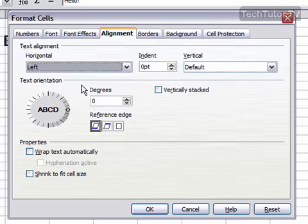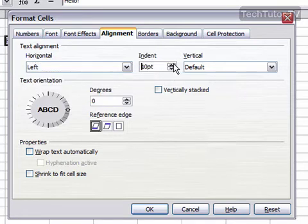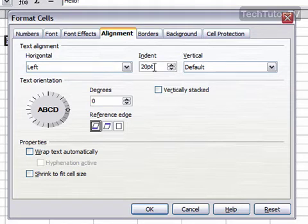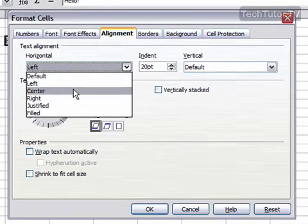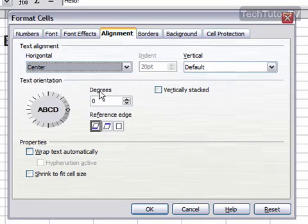Also, if you choose left or right, you can set an indent here of points. I'm going to go ahead and change that back to center.